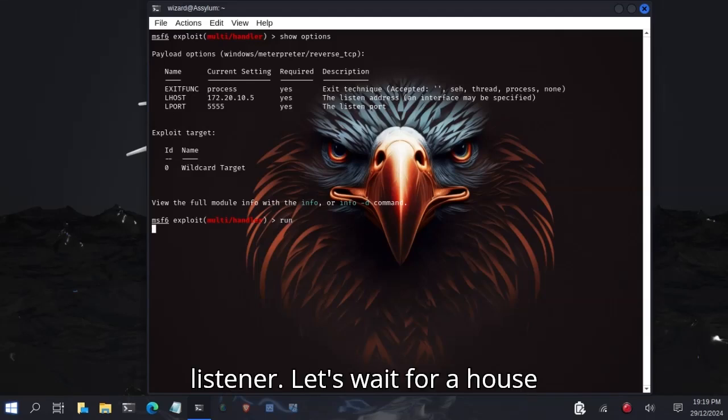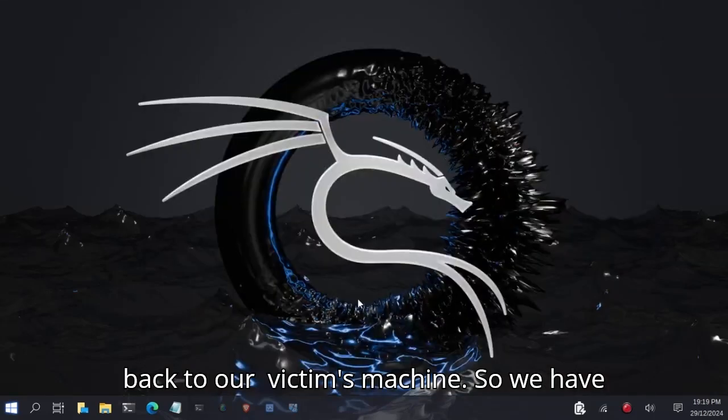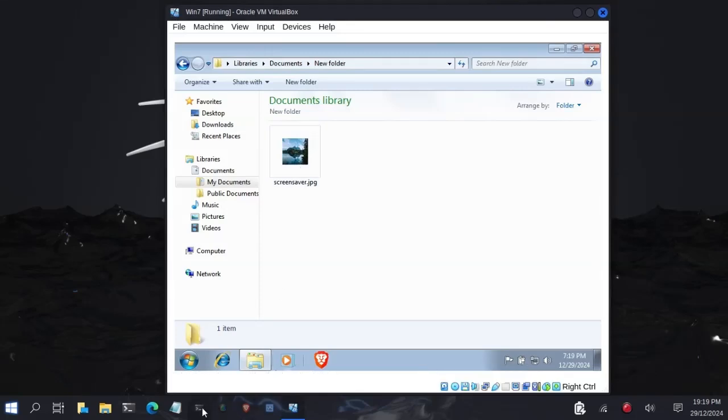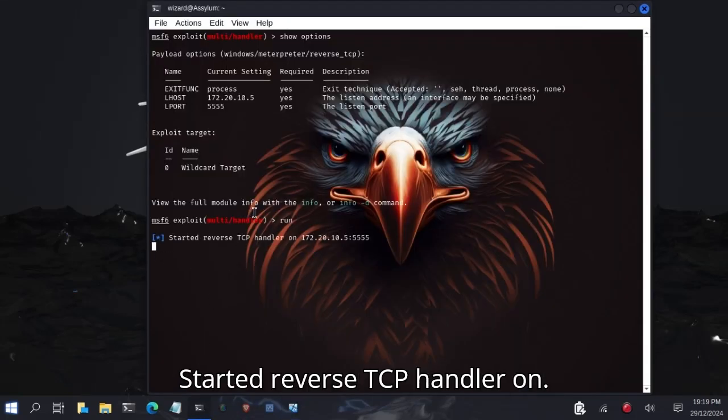Let's switch to our victim's machine. Our multi-handler has started. Handler has started. Reverse TCP handler started on 172.20.5.255. Let's go back to our victim's machine. We have our screen saver here.